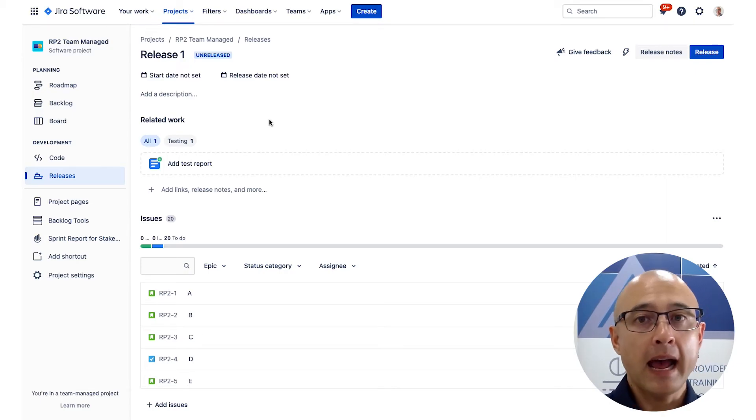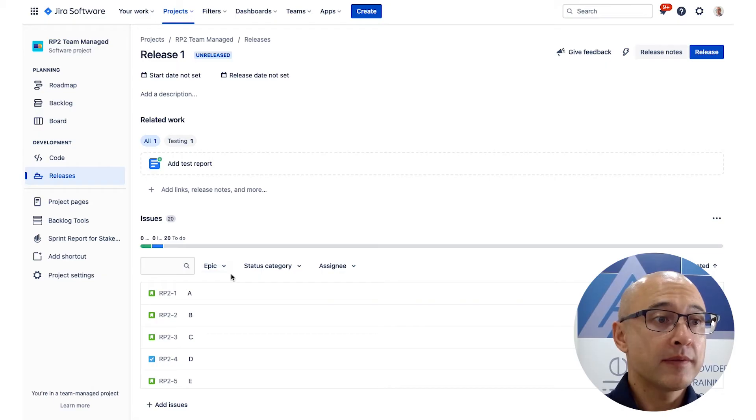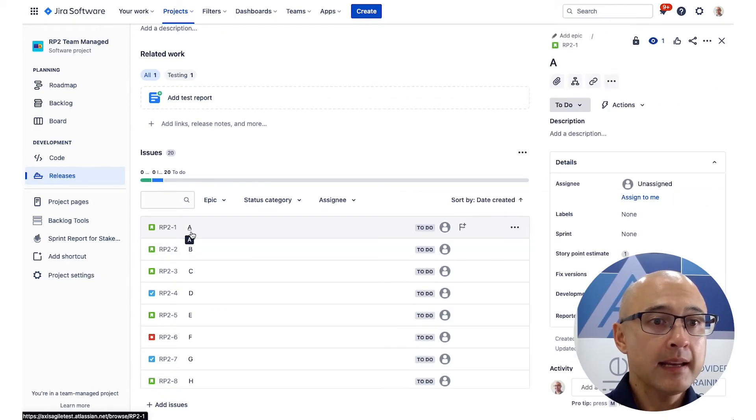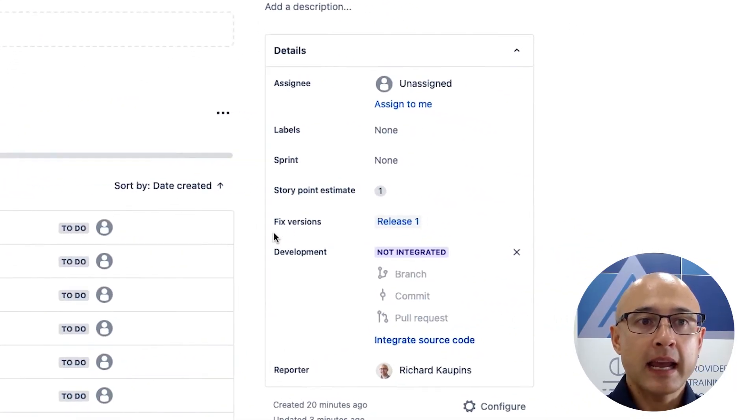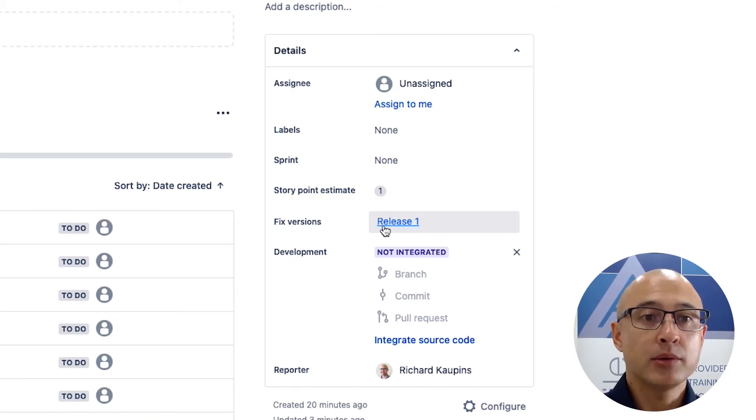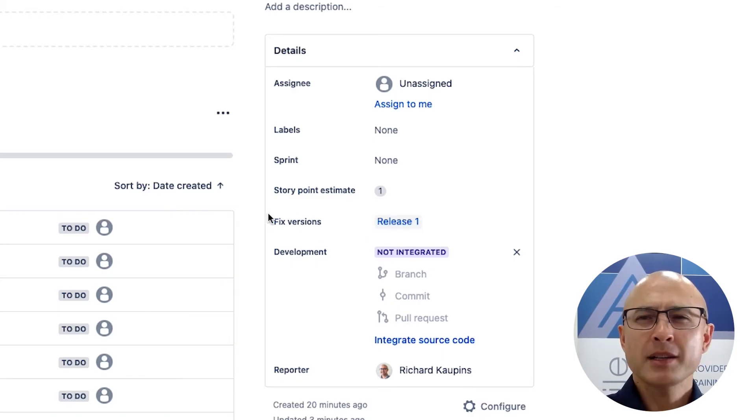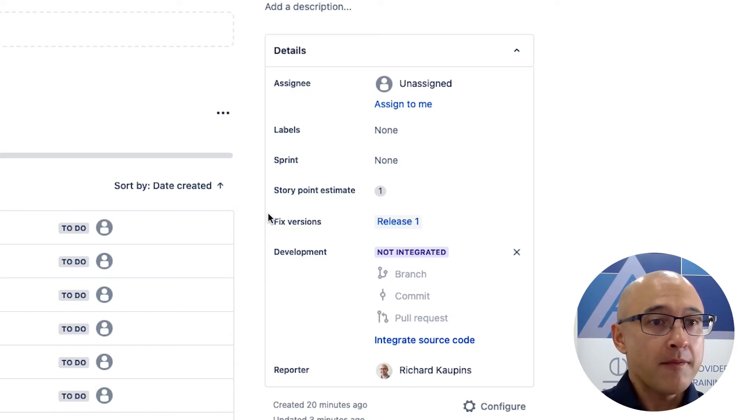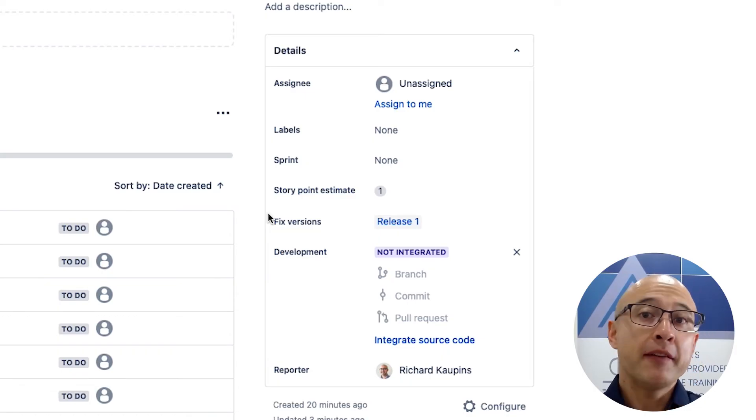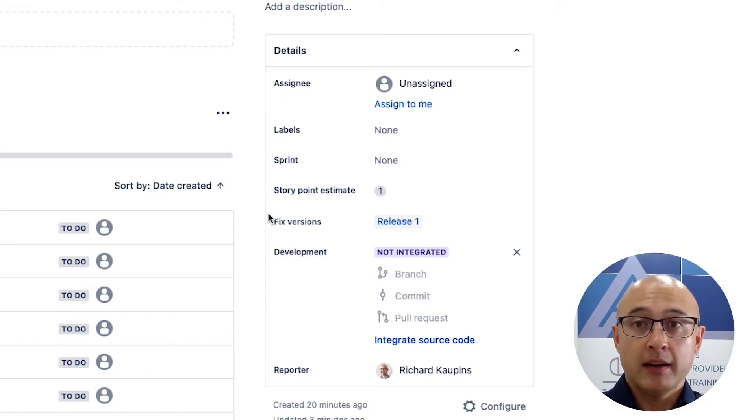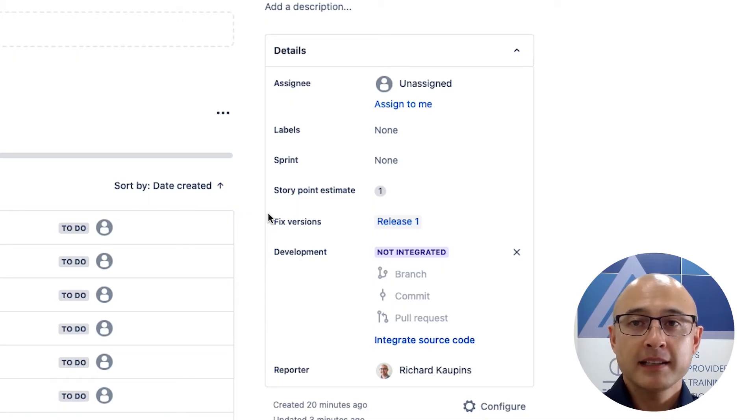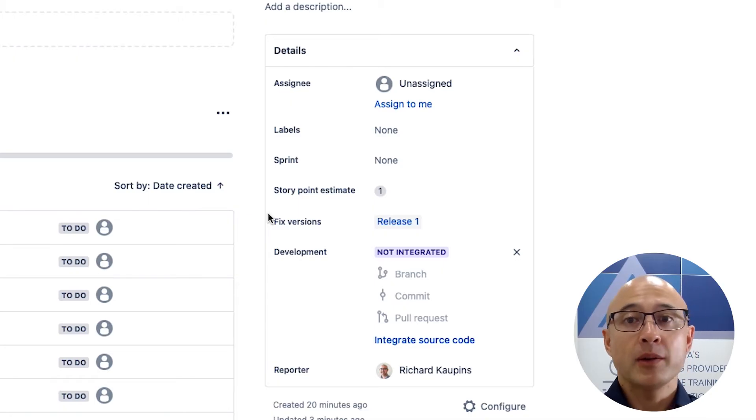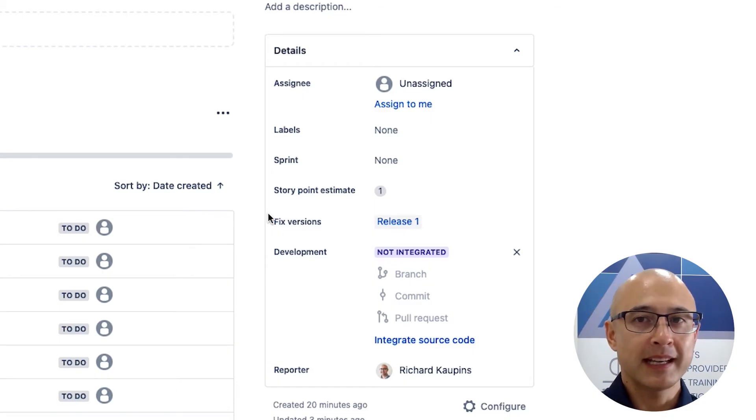Now, the other way that you can add items to a release is actually by editing the actual issue, the item. So for example, if I click on A here, you will notice that there is a fixed versions field. So I could just edit that field and add it to a potential release. Now, you might be wondering, why is it called fixed versions? And why didn't they just call it version? Well, the reason is that for bugs, there is actually a fixed version and an affected version. And the idea is that if a bug is introduced, we're going to pinpoint the affected version where it was detected. And then we're going to have the version where it was fixed, hence affected version and fixed version. So that's why they've called it that.